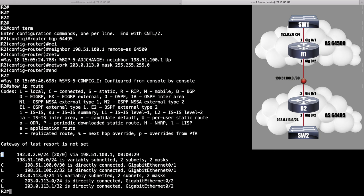Notice the '20' right here - that's the administrative distance, indicating how authoritative this routing source is. eBGP has an AD of 20, which is very authoritative - much less than EIGRP at 90, OSPF at 110, ISIS at 115, and RIP at 120. The lower the administrative distance, the more believable a routing source. IBGP, which we said would be less preferred, has a much higher administrative distance of 200.